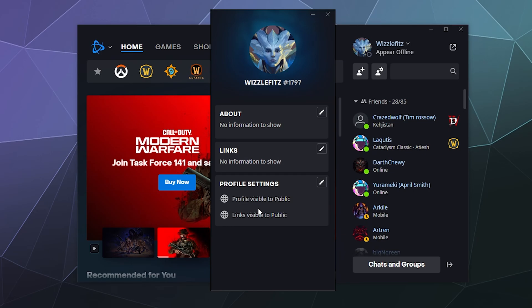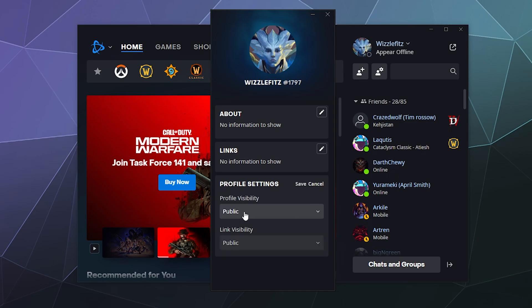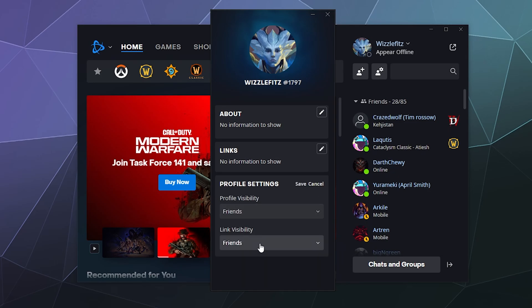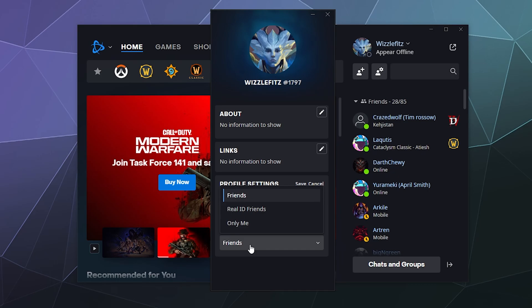So if I hit this pencil, I can say it's only available to my friends—my profile's visibility. And then the links here, the linked stuff, is only available to my friends, or my Real ID friends, or only to me.